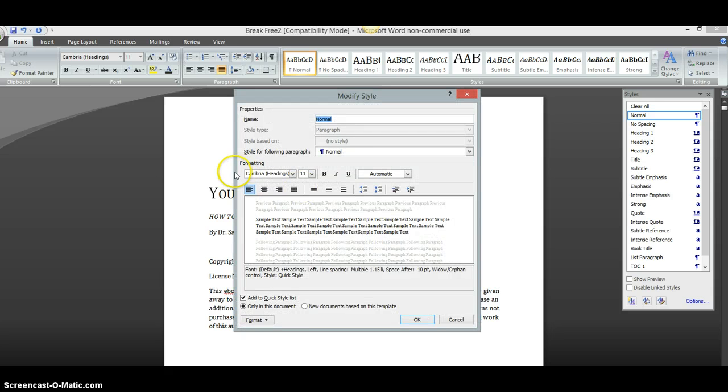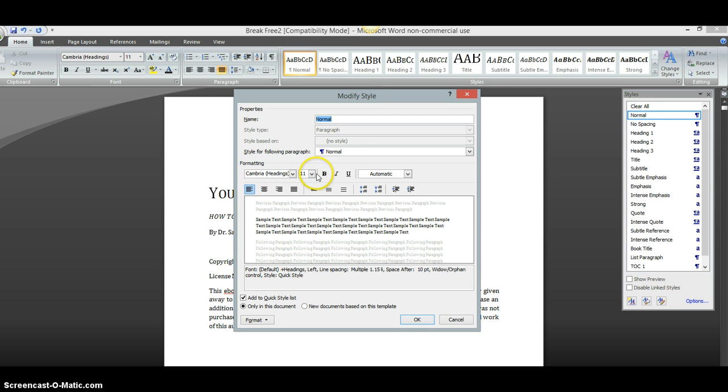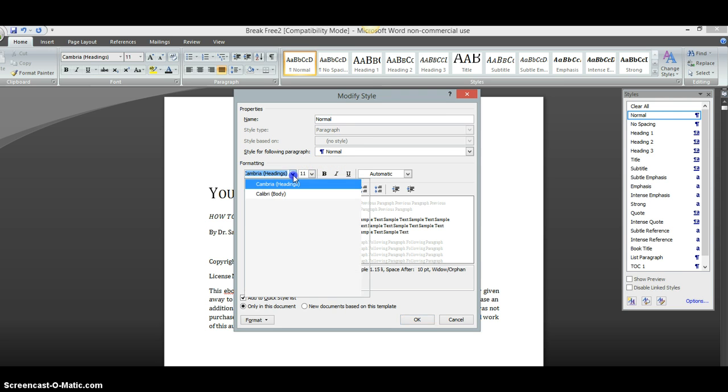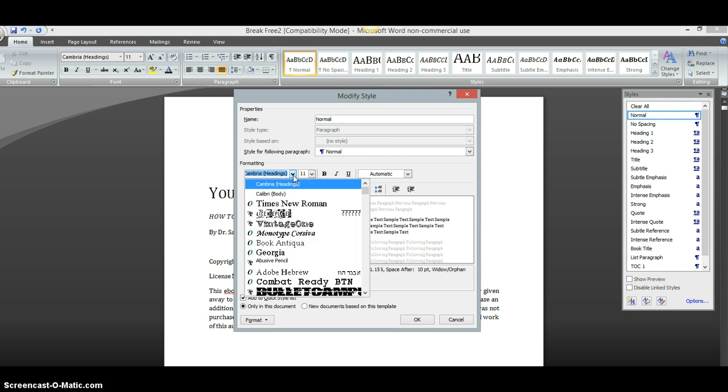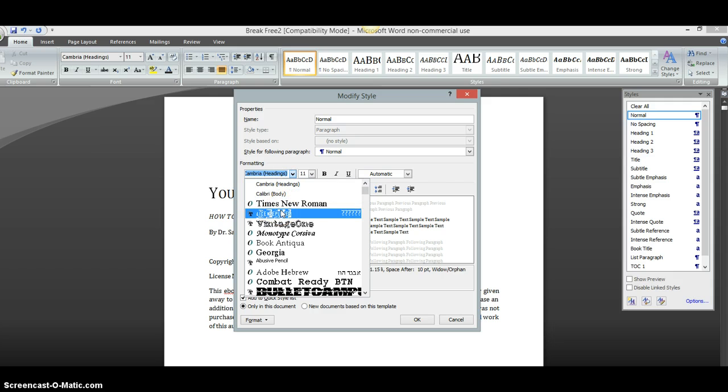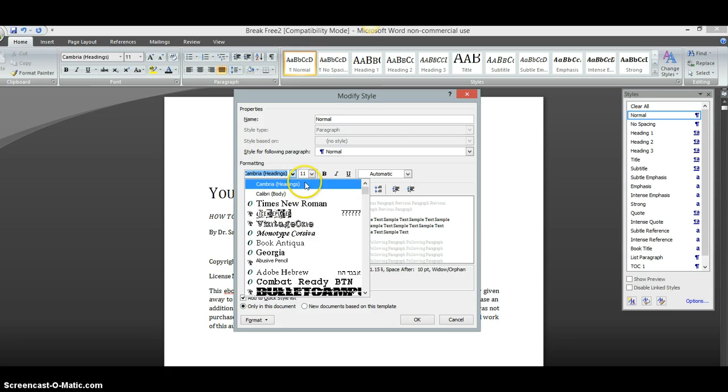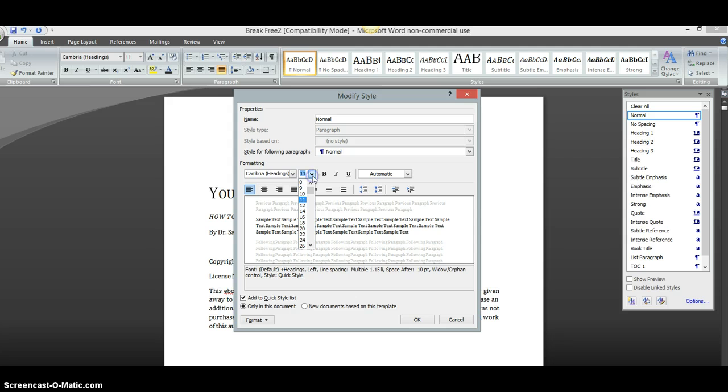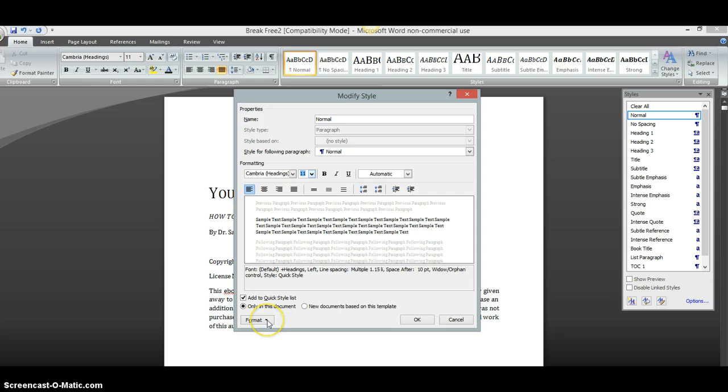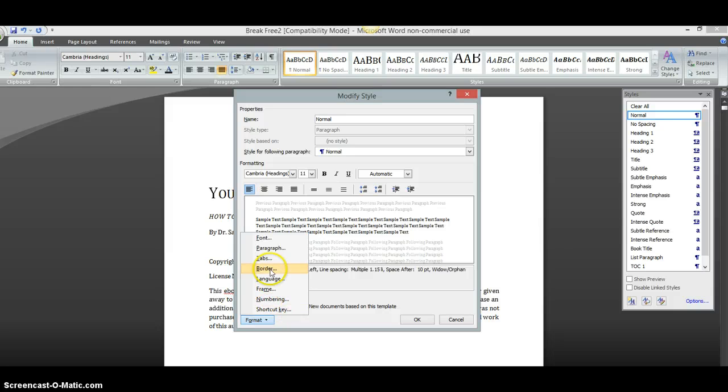Now, up here it has all my headings set up to be Cambria at 11 font. Now, I can change that if I wanted to, but I'm not going to. Like I could change that to be License Plates. I can change that to be Times New Roman. I can change that to whatever I want it to be and I could change the font size to be whatever I want it to be. You do that back here. After you do that, you go down here to where it says Format. Click there.